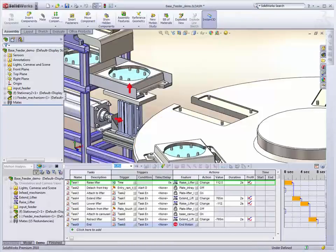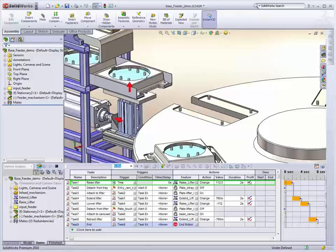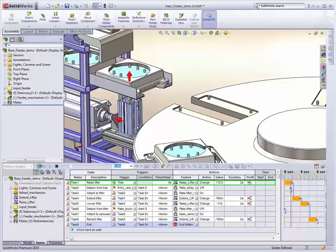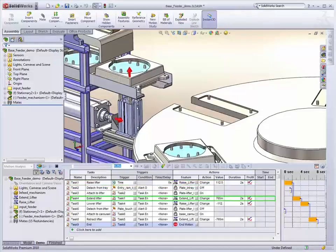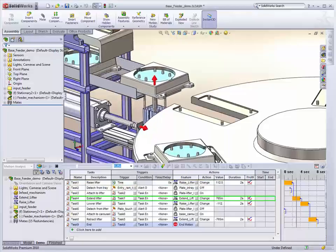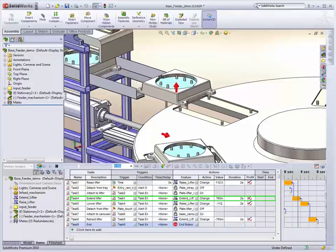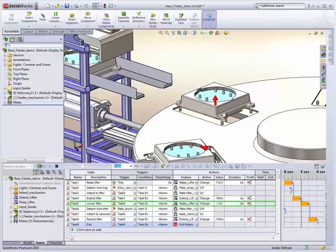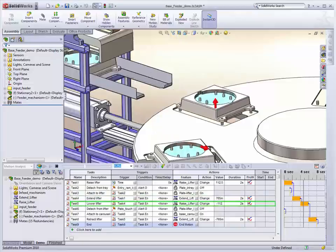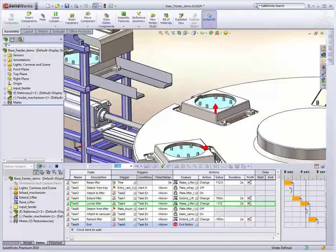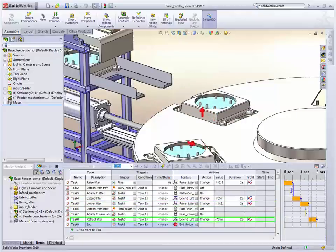So we'll see the lifter comes up, detects contact, lifts it up, lock together, it moves it across, starts to lower it down, detects the contact, locks it to the carousel and continues on with the operation.